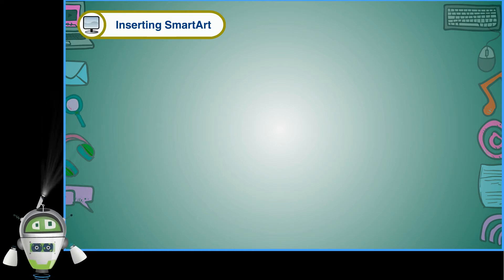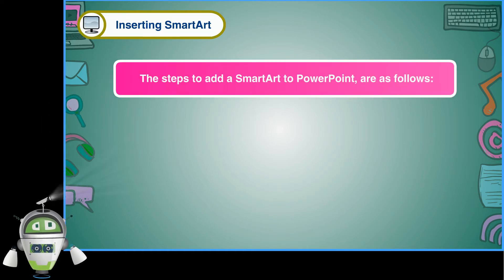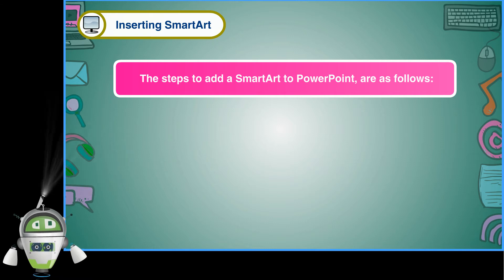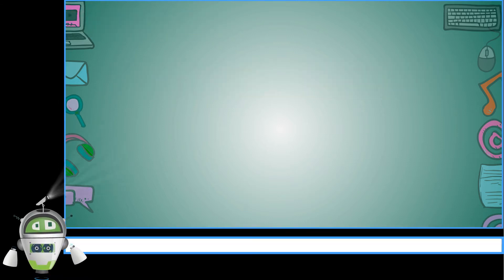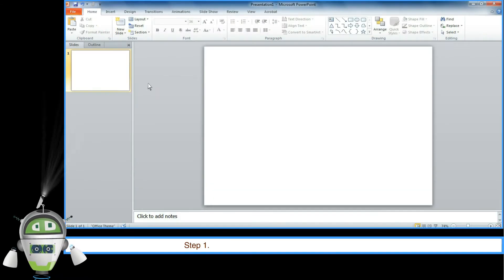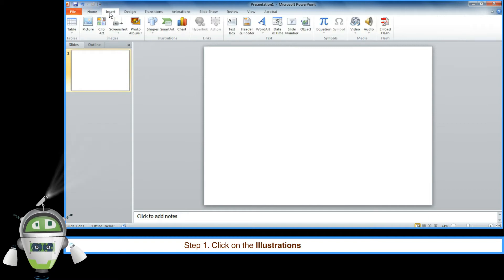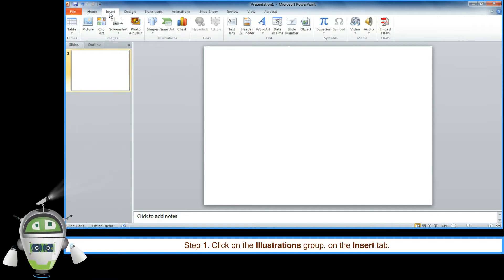Inserting SmartArt. The steps to add a SmartArt to PowerPoint are as follows. Step 1: Click on the Illustrations group on the Insert tab.